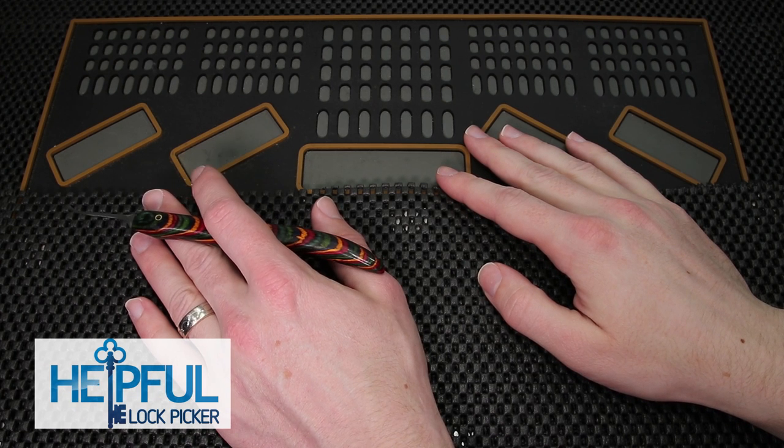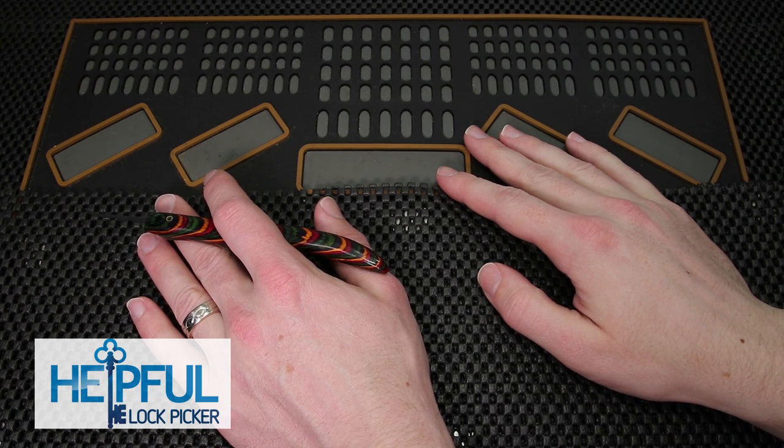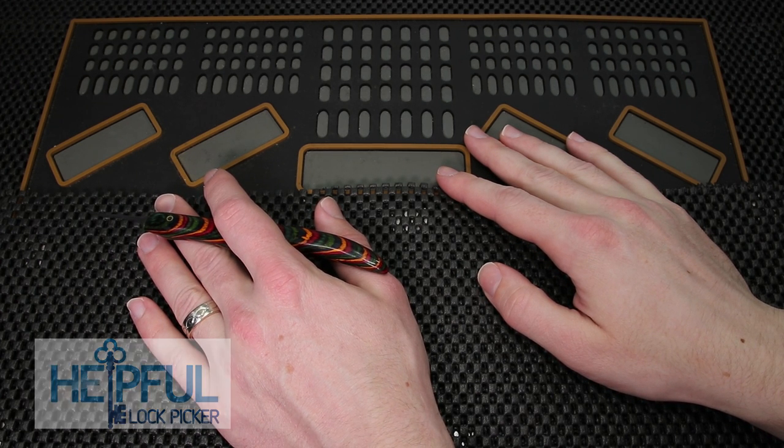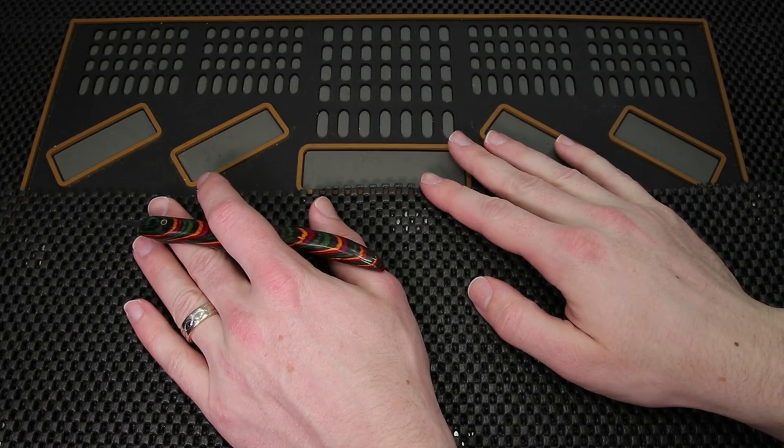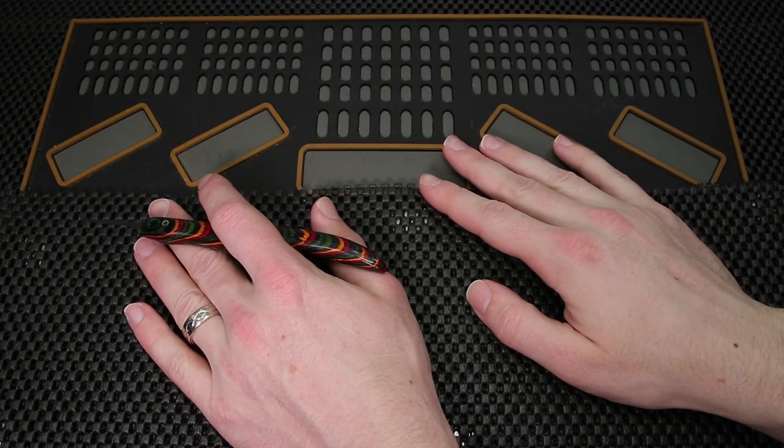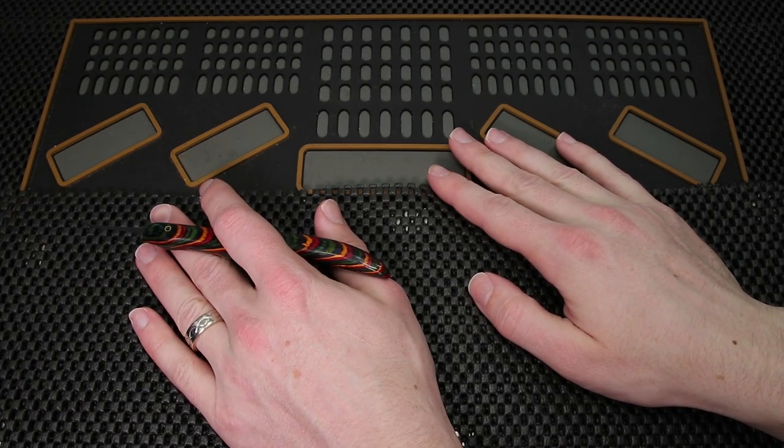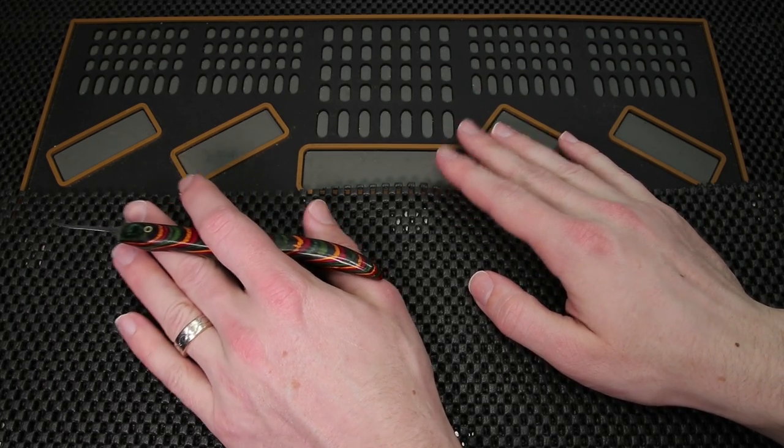Hey guys, how's it going? This is the Helpful Logpicker here and welcome back to this week's Locksport update. If you happen to be new, welcome and thank you for checking out this video.